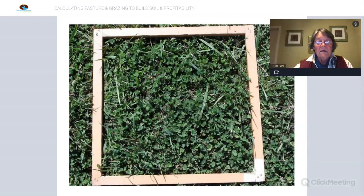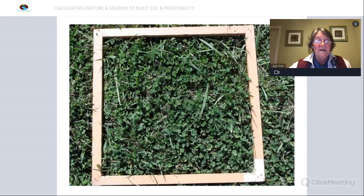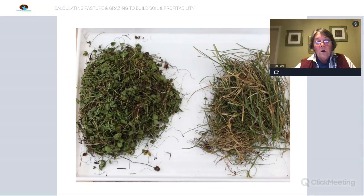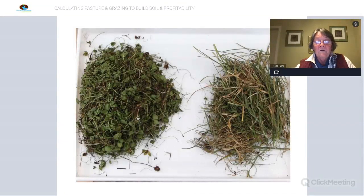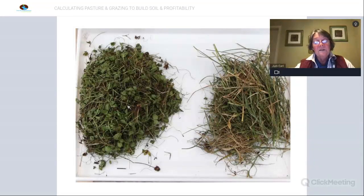Another point when assessing pastures: lots of people tend to look at clovers with rose-coloured glasses. When a quadrat dominated by clover was cut, dried, weighed, and separated, the clover only contributed to about 50% of the dry matter of that quadrat in total. Just be aware that the dry weight of clover is relatively much less than the dry weight of your grasses.